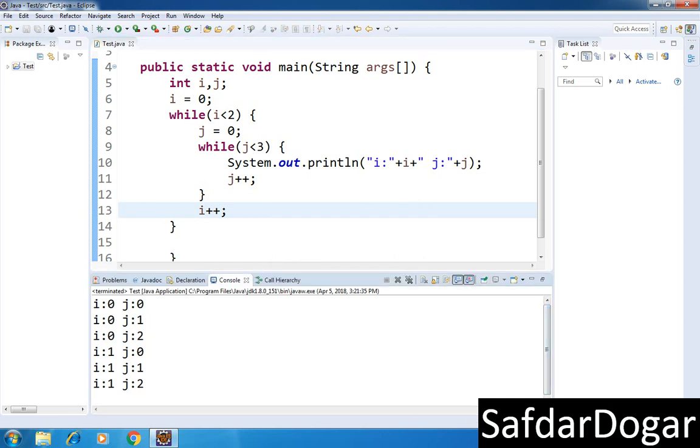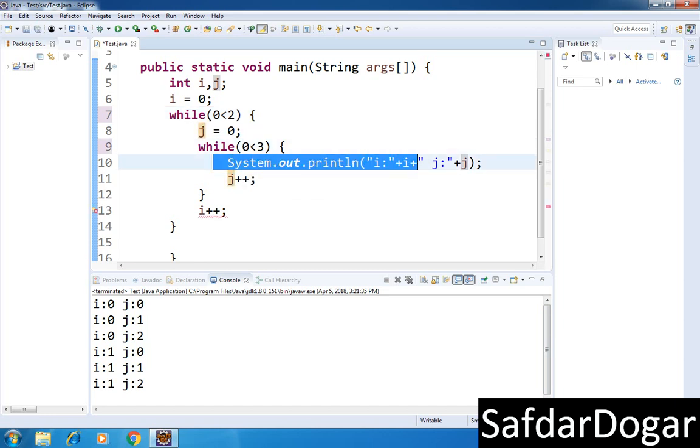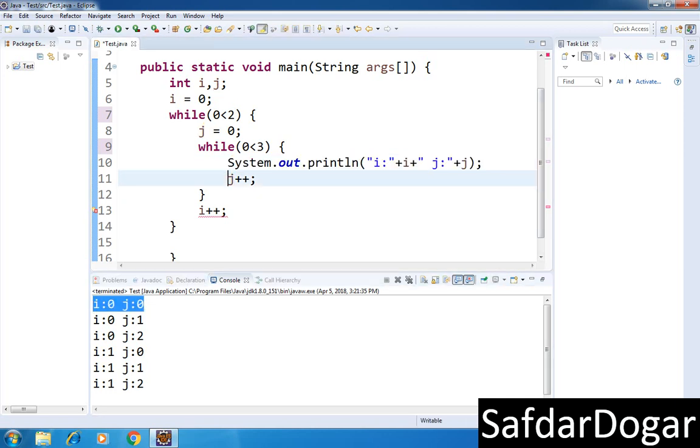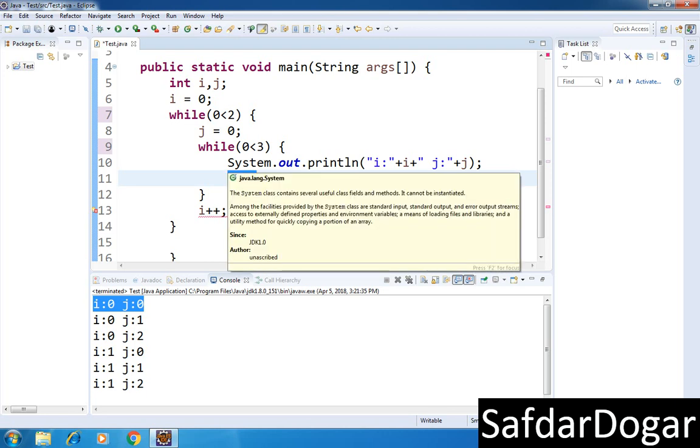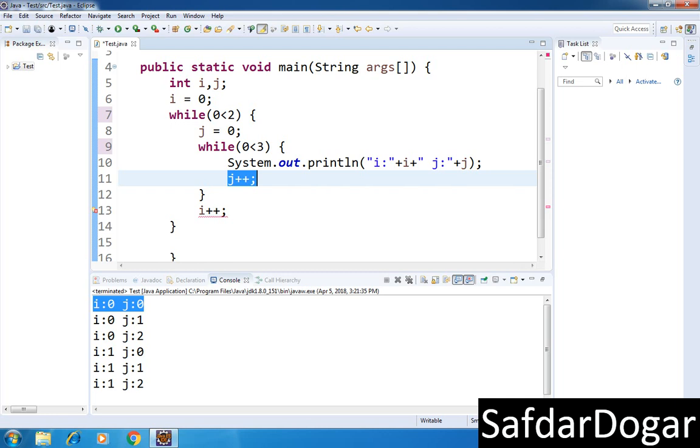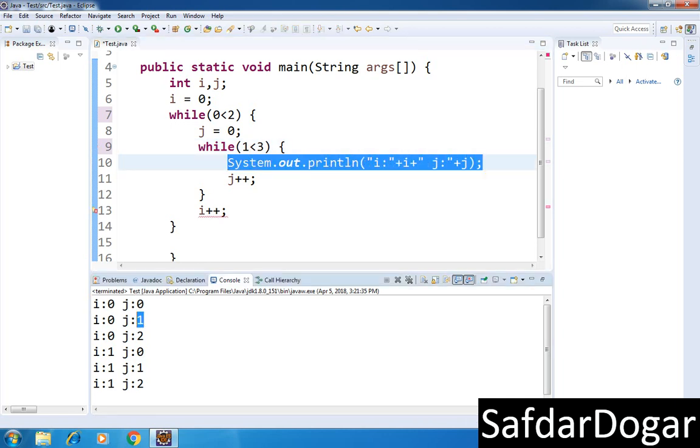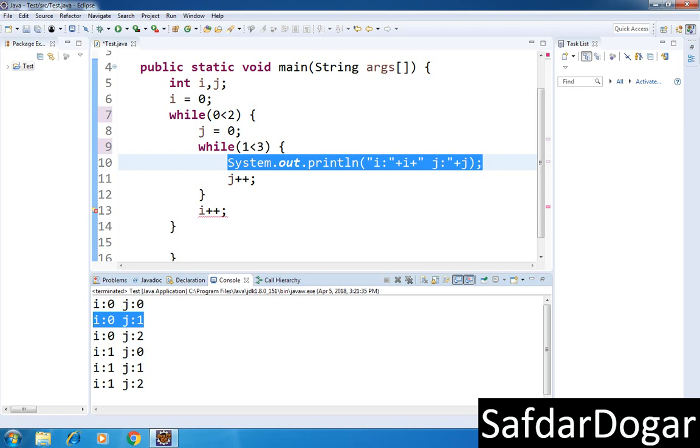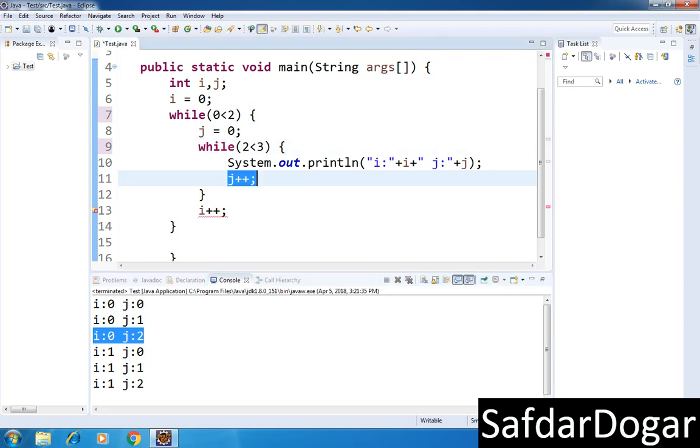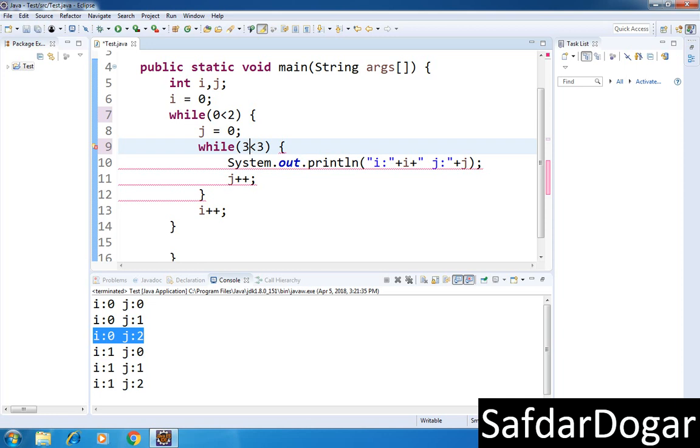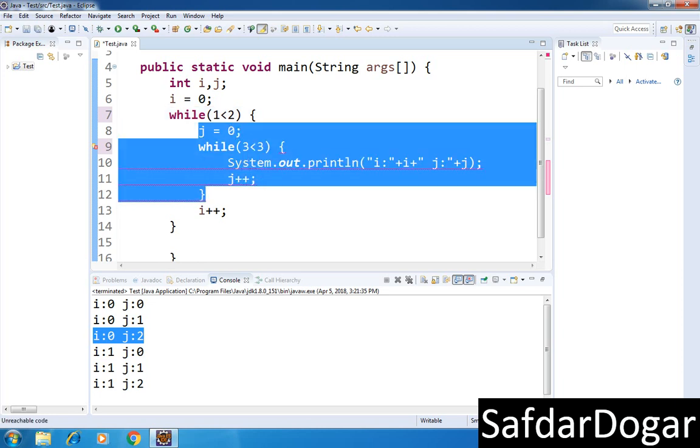So i is equal to zero. Zero is less than two, condition is true. So j is zero. Zero is less than three, so this will print: i is zero and j is zero. Then j value increments. Control stays in the inner loop because the condition is not false. J equals one, one is less than three, condition true, so i colon zero and j colon one prints. J increments to two, prints zero two. When j becomes three, condition is false, j exits. Then i increments to one, i is one which is less than two, true, so the inner loop runs again with j starting from zero again. This prints one zero, one one, one two.